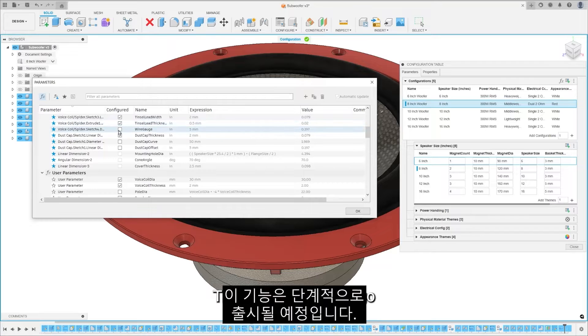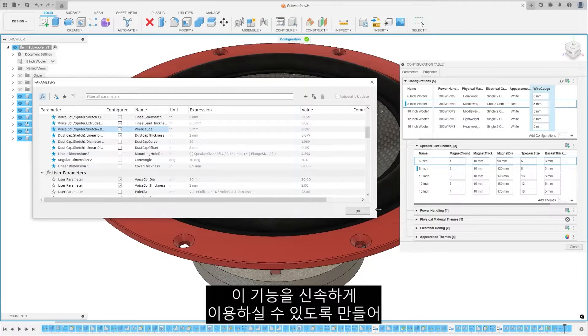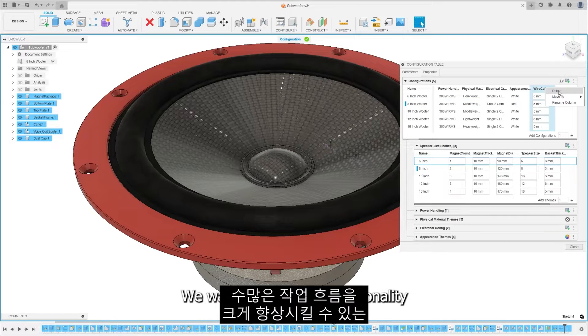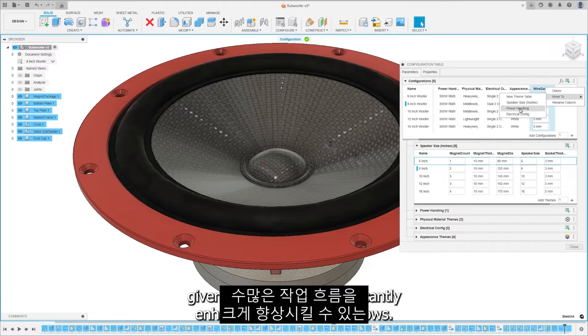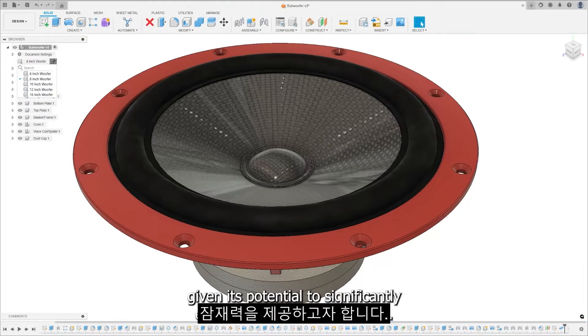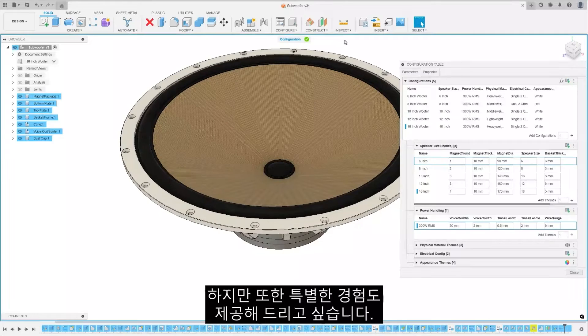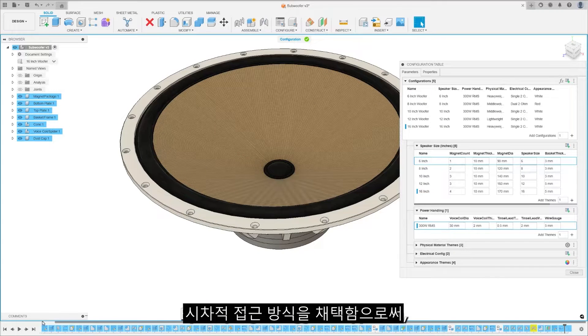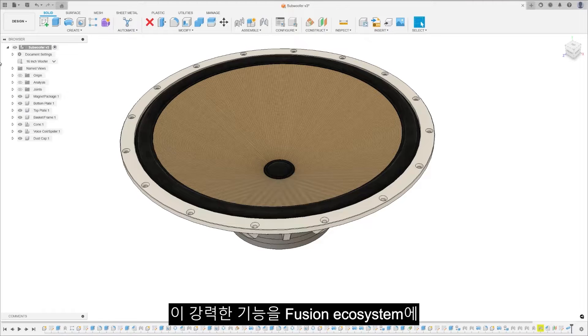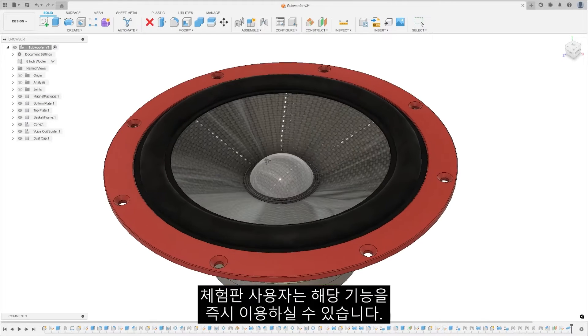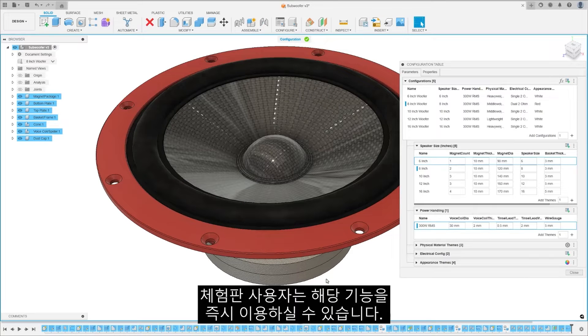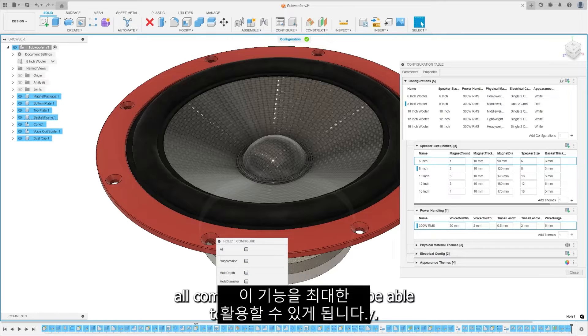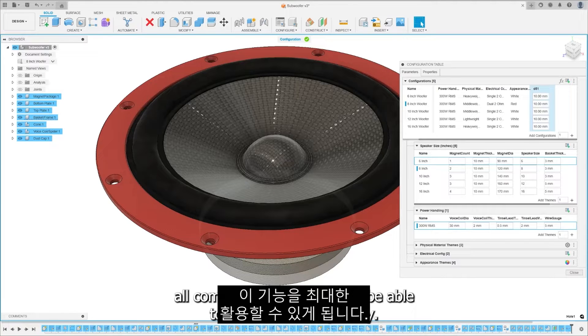This feature will undergo a phased release. We want to make this functionality rapidly accessible, given its potential to significantly enhance numerous workflows. Yet, we also want to ensure an exceptional experience. By adopting a staggered approach, we aim to seamlessly integrate this powerful feature into the Fusion ecosystem. Trial users will get immediate access to the feature and within the next week, all commercial users will also be able to utilize its full capability.